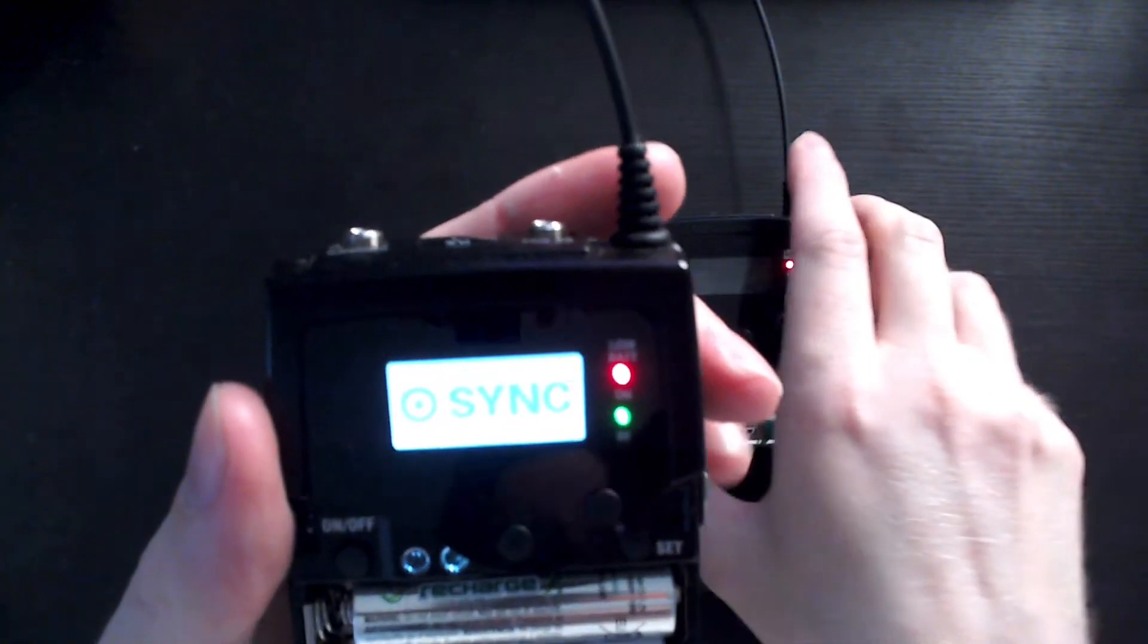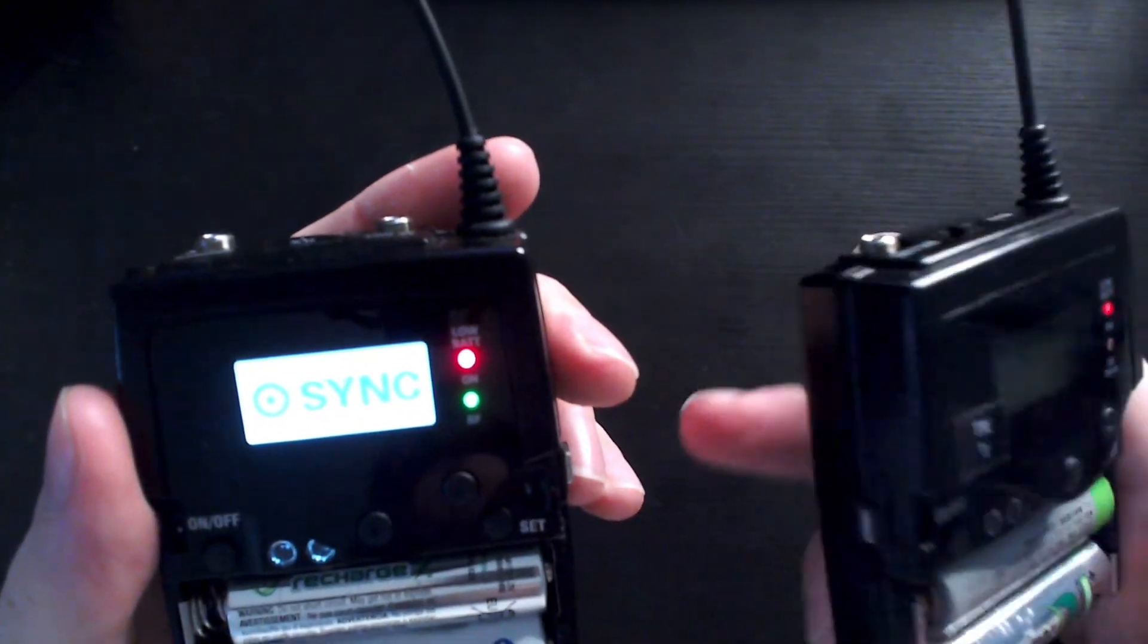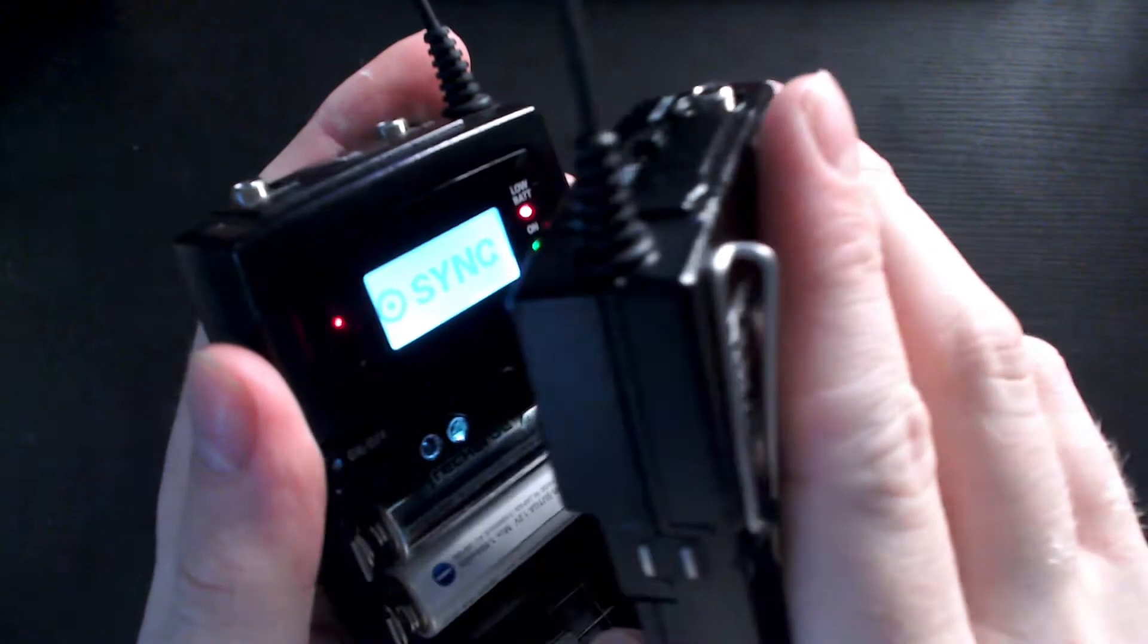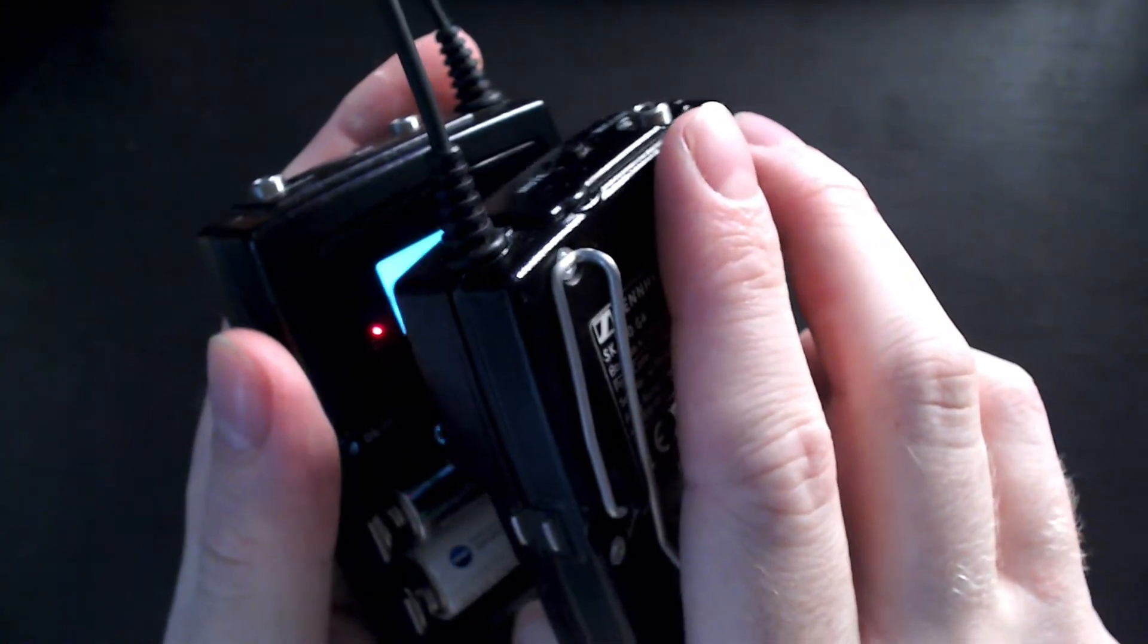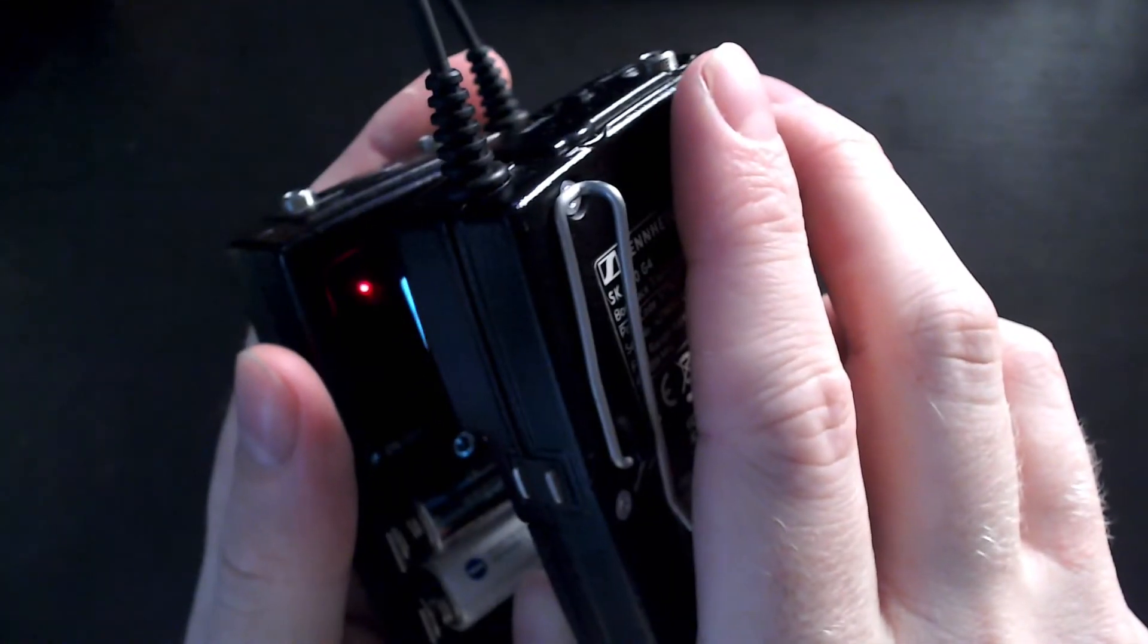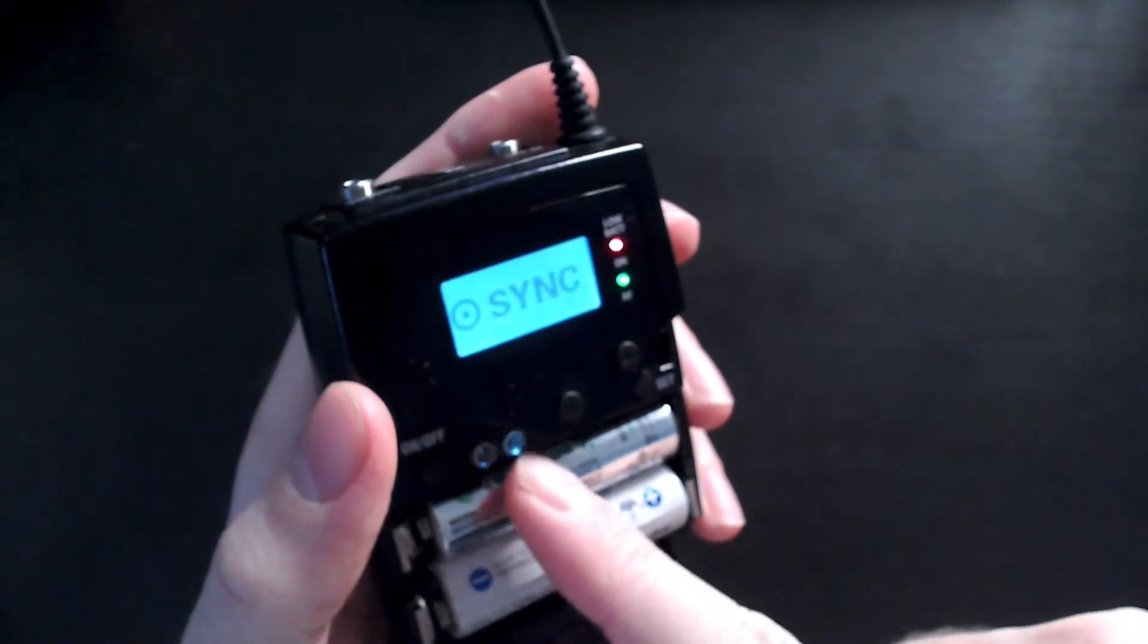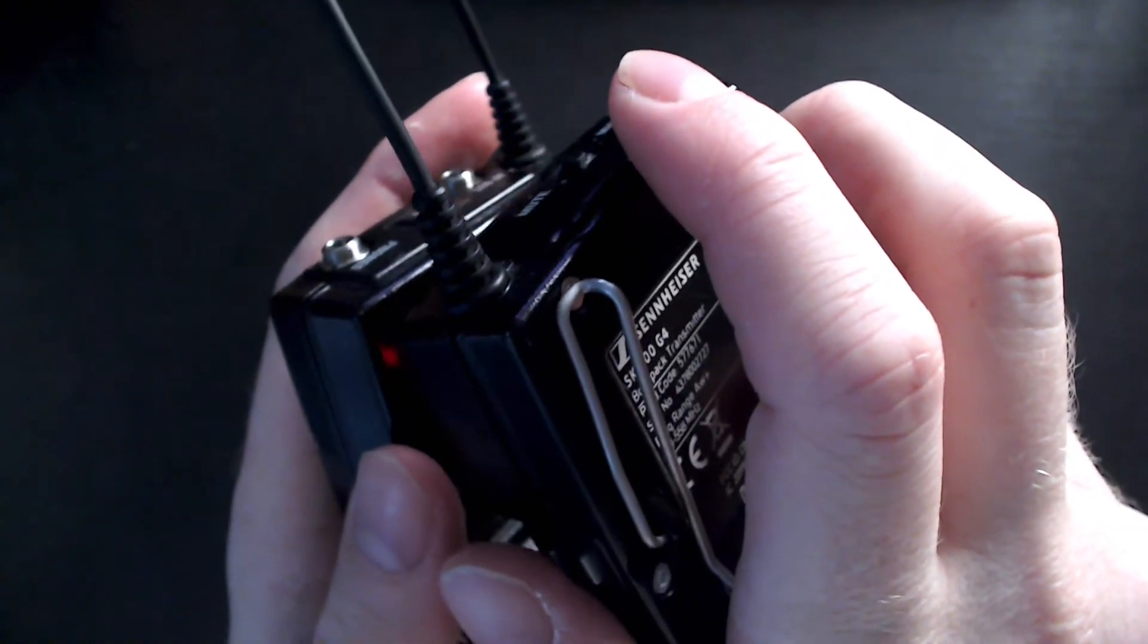Now you're going to take your transmitter and you're going to hold it up to the receiver like so and you can see these are the infrared ports right here. This is how you're going to sync the two.